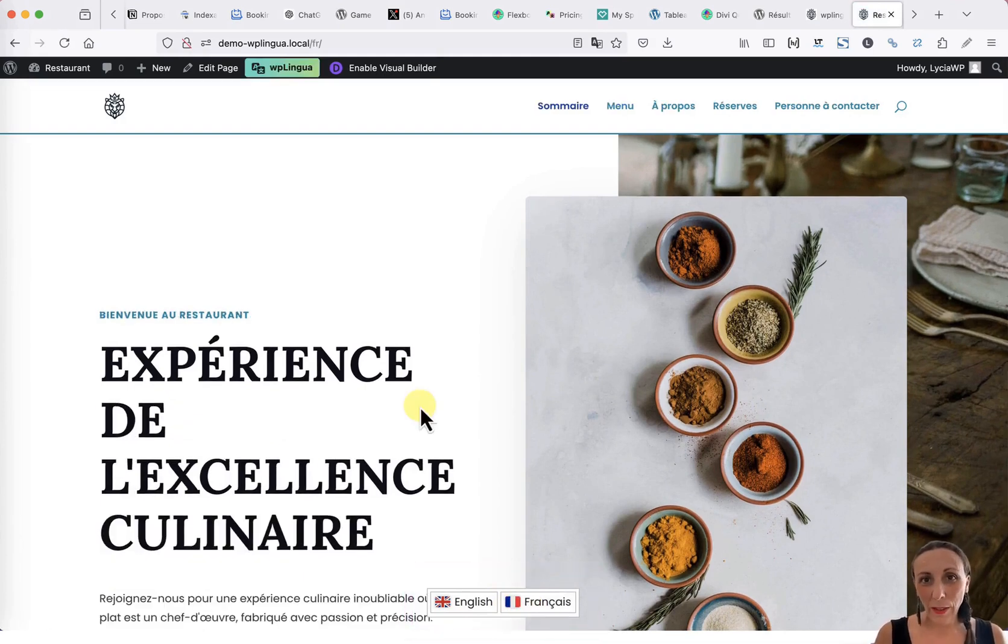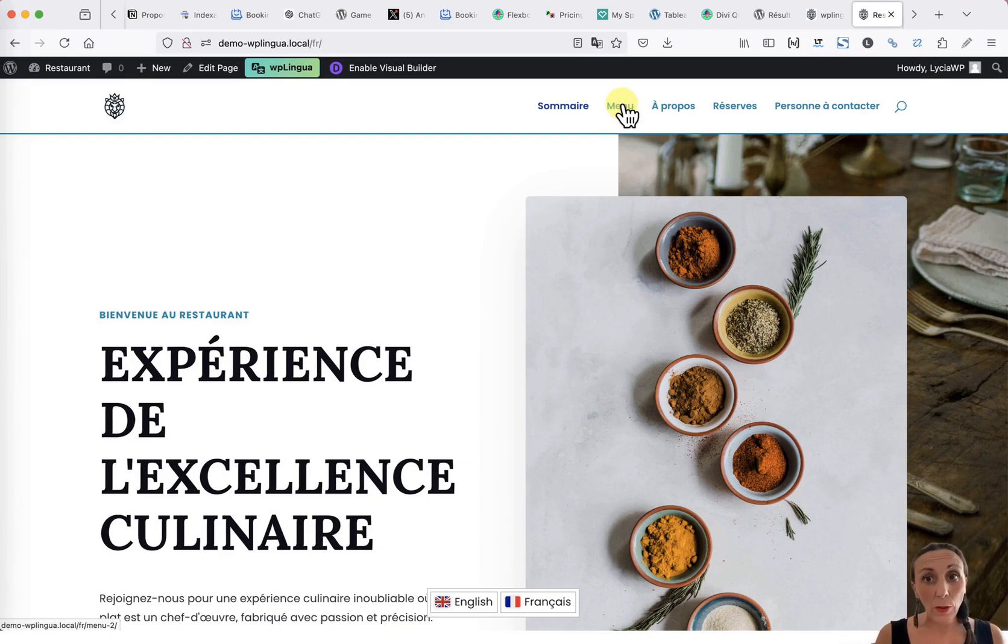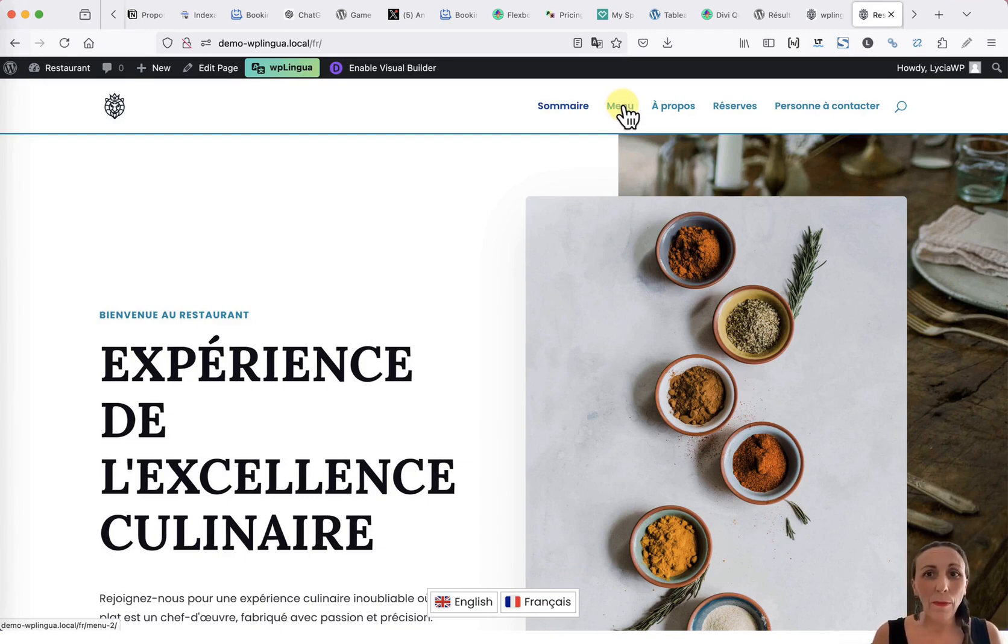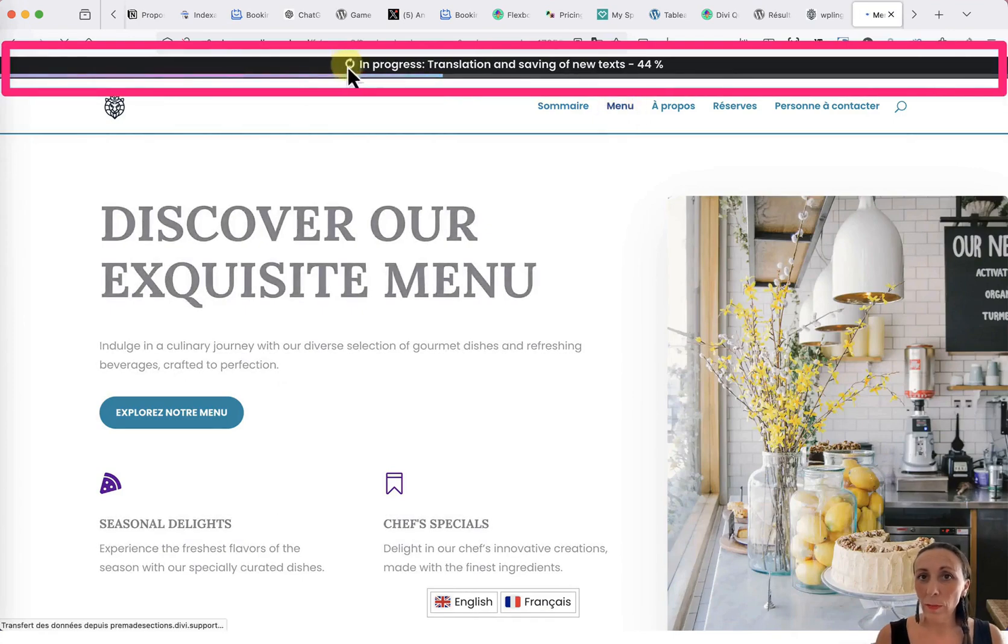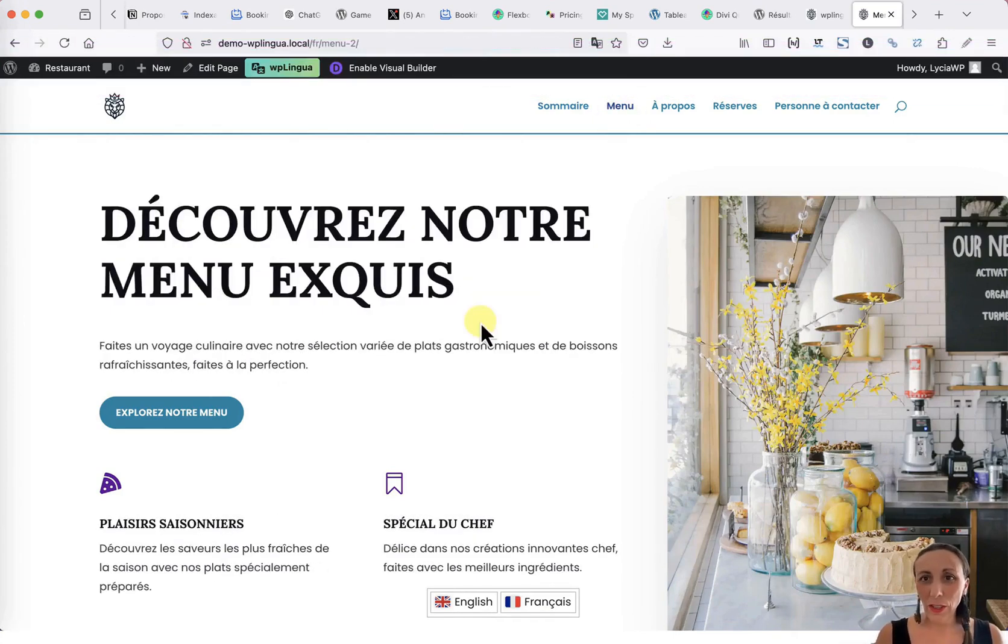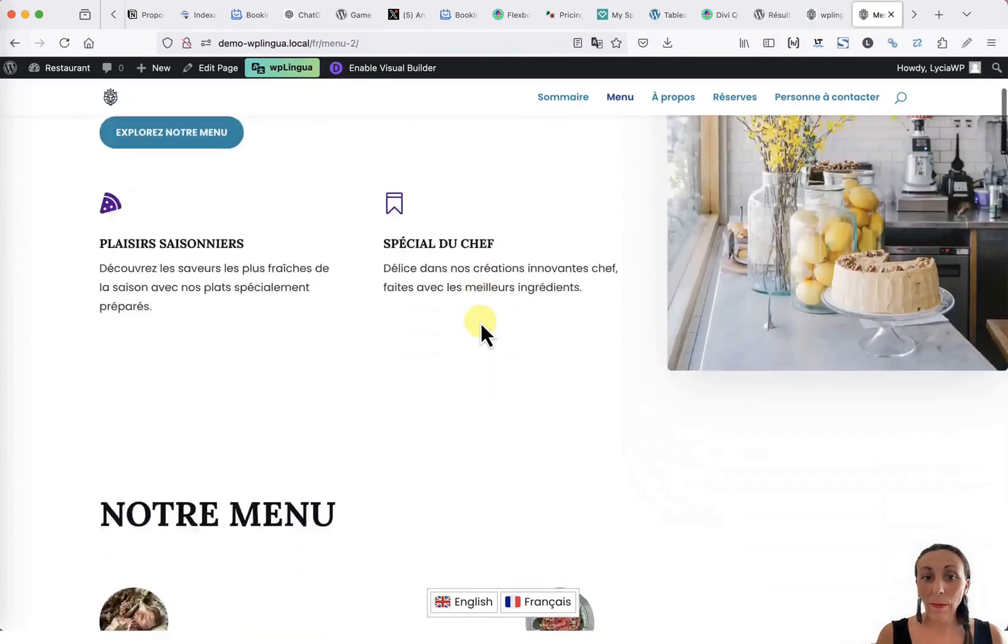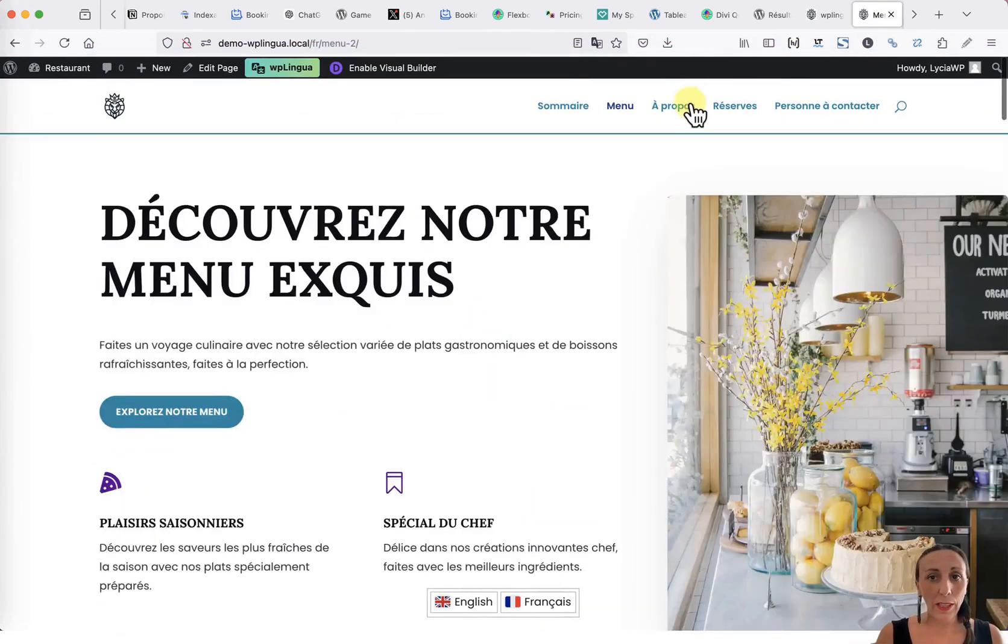Once the home page is translated, I invite you to browse the other pages of your site to generate the translations for the first time. Simply navigate through your site as an internet user would. At the top of the screen, you will notice a progress bar for the translation generation.